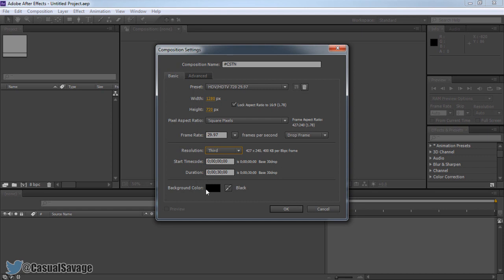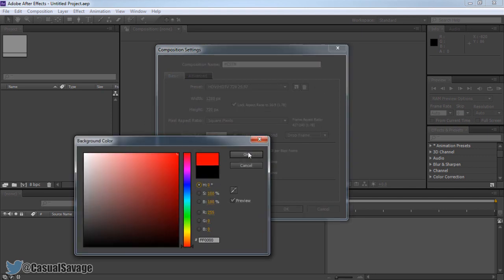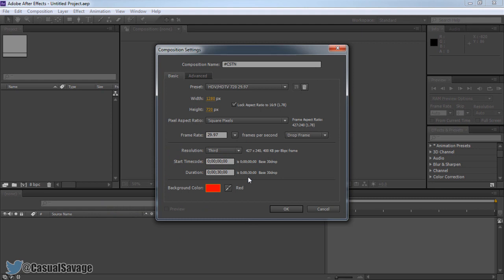Now here it says background color. Again you can change it to whatever you want. Just click this. And here we go. So let's just say you want a red background. Go okay. And then you're officially ready.